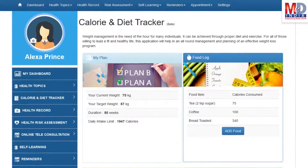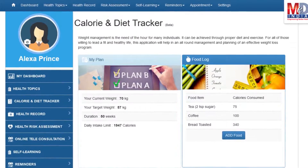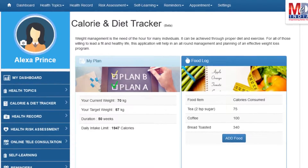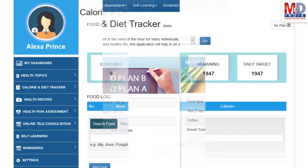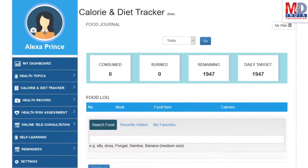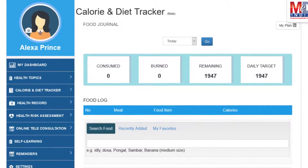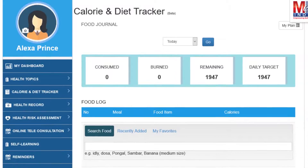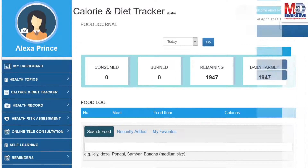You will greatly benefit from our calorie and diet tracker, which allows you to create a plan to lose, maintain, or gain weight while maintaining a healthy diet. We have a comprehensive database of Indian and international food items and activities that can make it easier to track calories consumed and burnt on a daily basis and track your progress to achieve your goal.